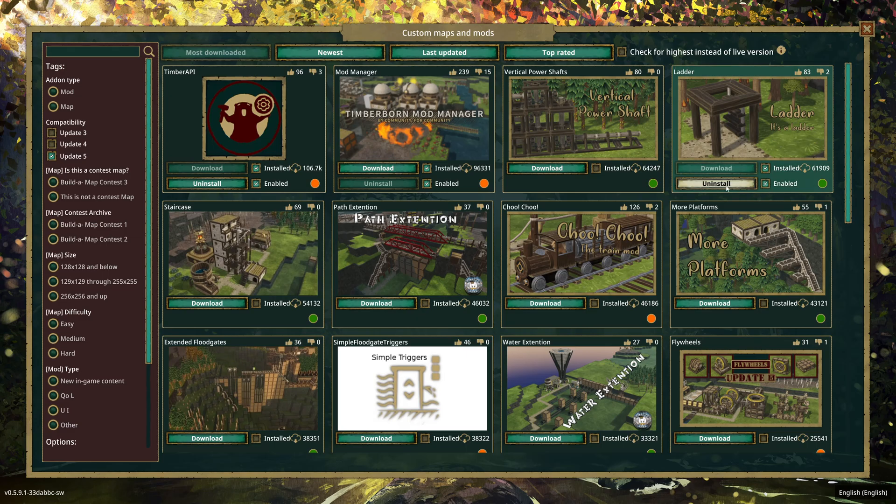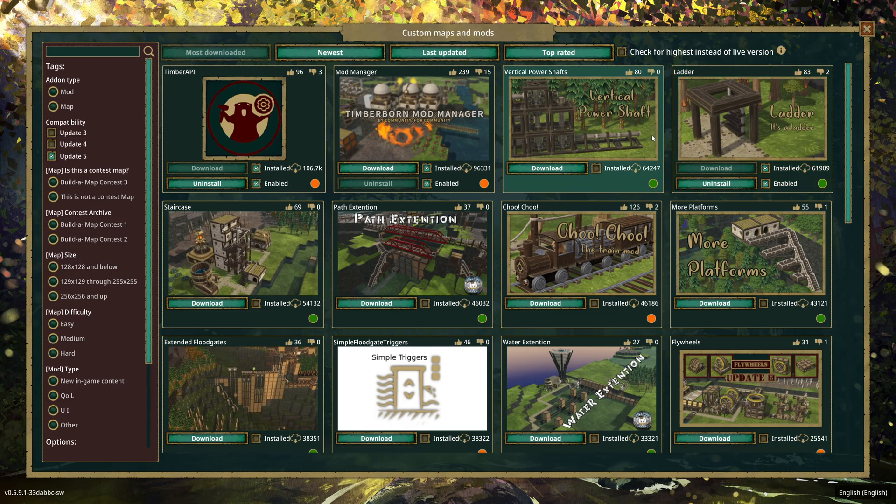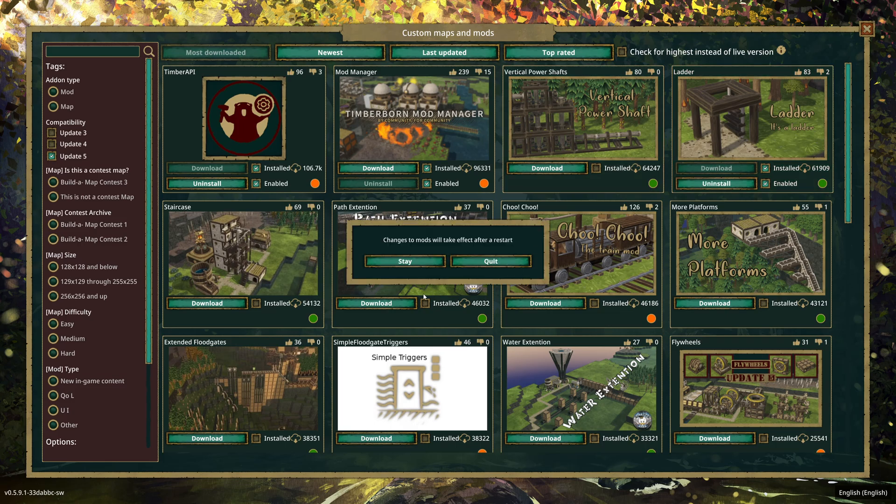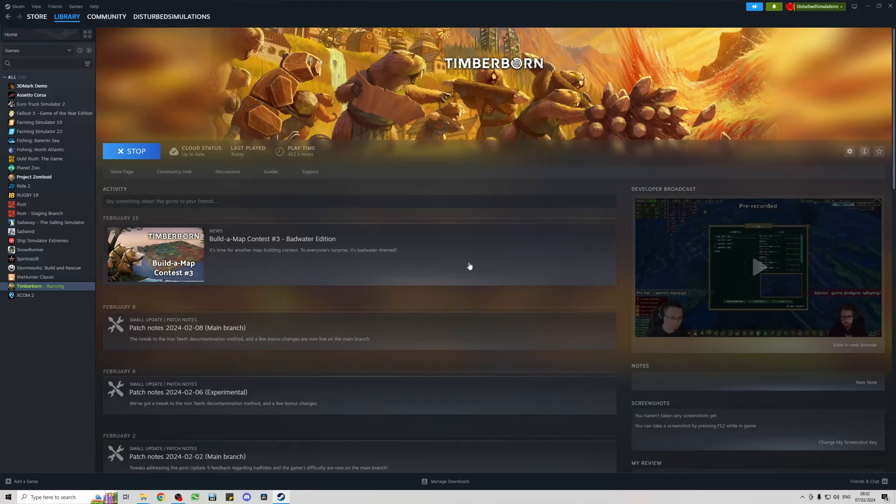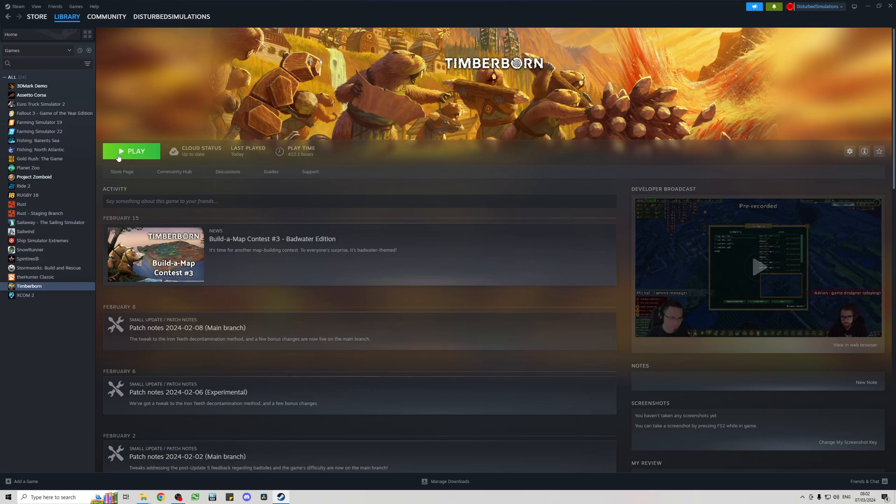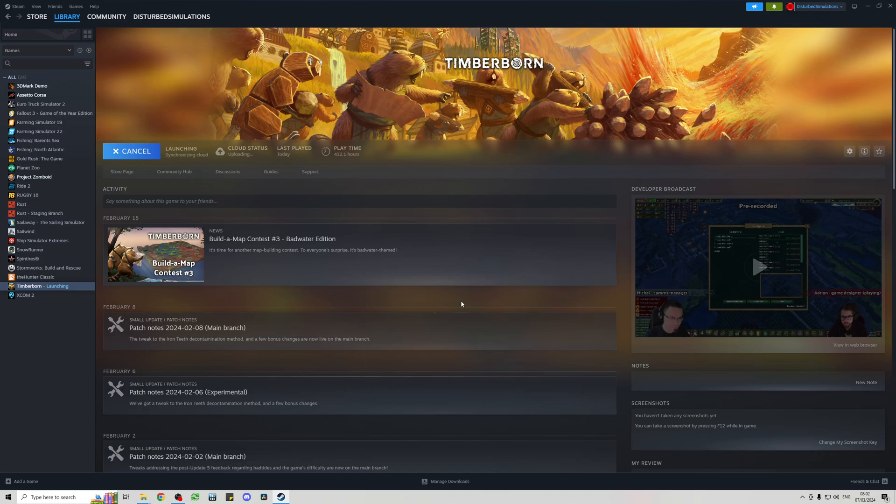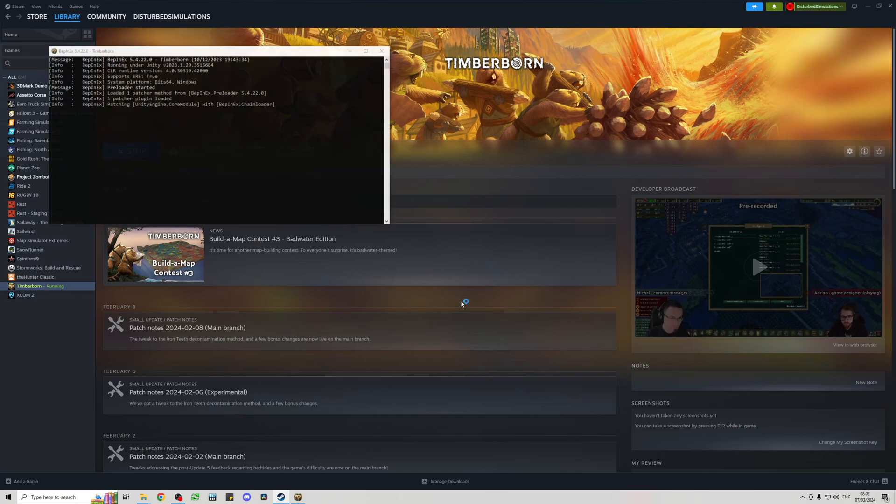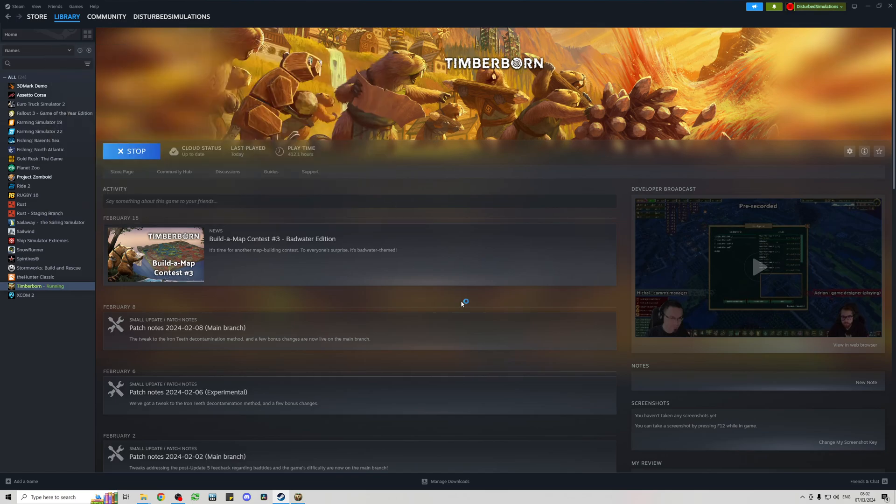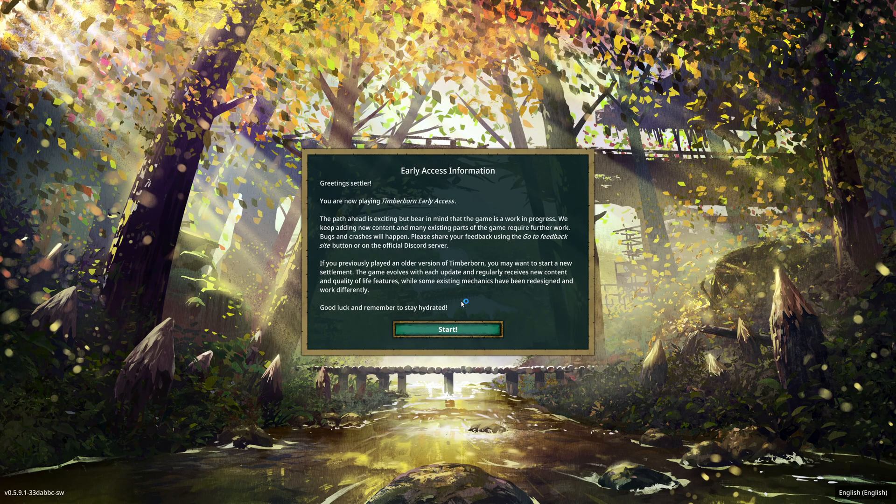Then just press escape, it will tell you that you need to restart the game, so press quit, wait for the game to finish stopping, and then hit play. Just tick the always use this option probably at this point and play Timberborn, and the game will load up and we will have our mod installed.